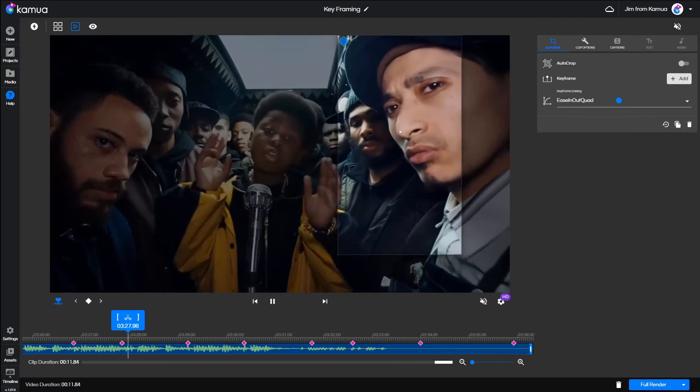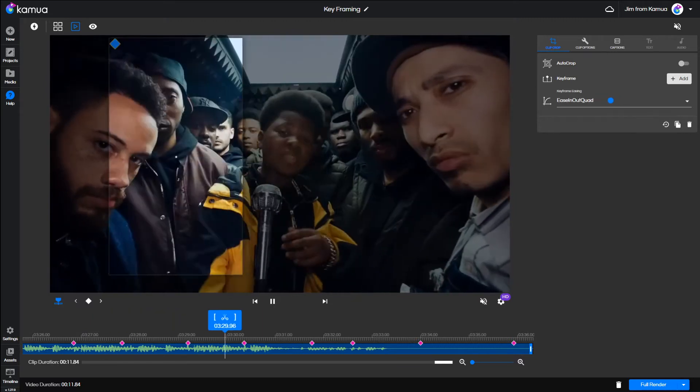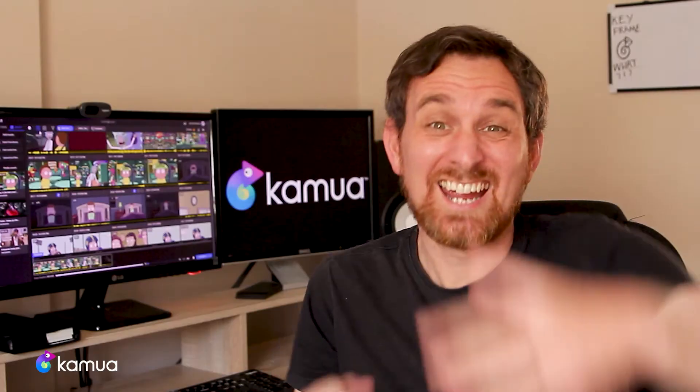And for full manual control, you can use keyframing to fine-tune your tracking.